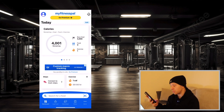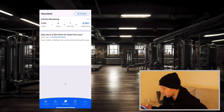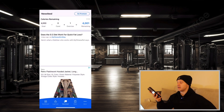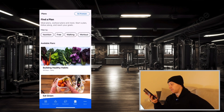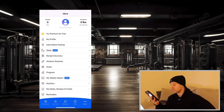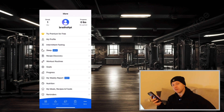There are a few tabs at the bottom. We've got log food, news feed — you won't really use that — plans, you won't really use that either, and also more. This more tab with the three dots is the first tab we're going to explore.